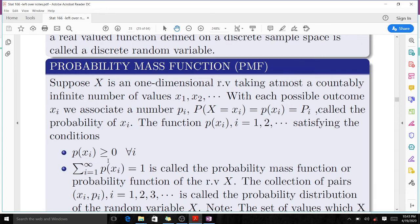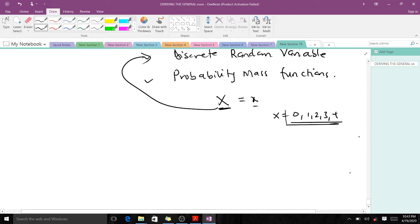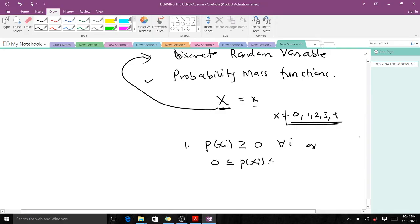The first condition is that the probability of xi should always be greater than or equal to zero for all i. The reason is that probability can never be less than zero. In some books you'll see it stated as the probability should lie between 0 and 1. The second condition is that when you find the sum of all your probabilities, you should get 1.